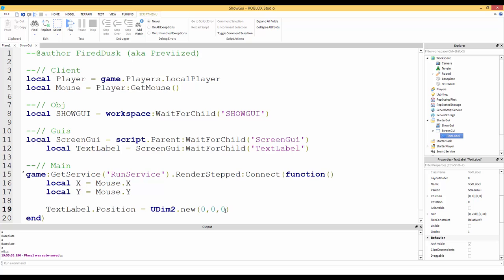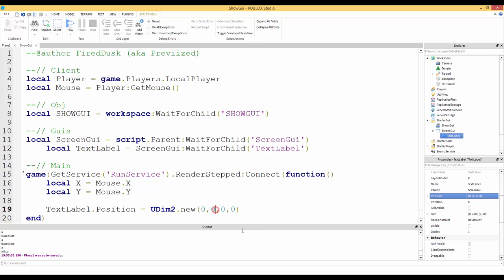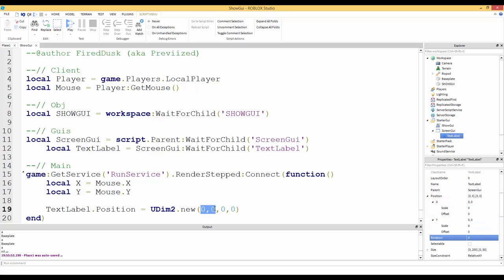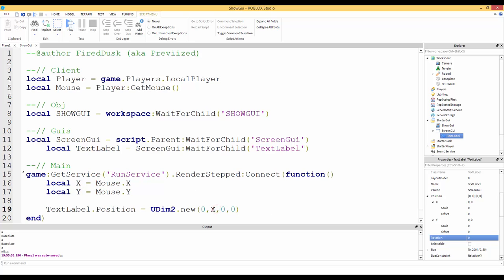UDim2 is used for GUIs. There are four parameters: the first two are for X (scale and offset) and the last two are for Y (scale and offset). Offset is based in pixels. So we pass `x` as the X offset and `y` as the Y offset, keeping the scale values at zero.